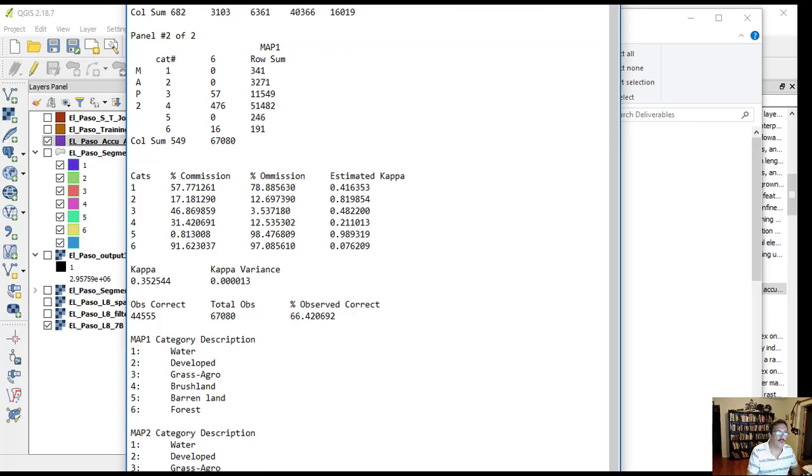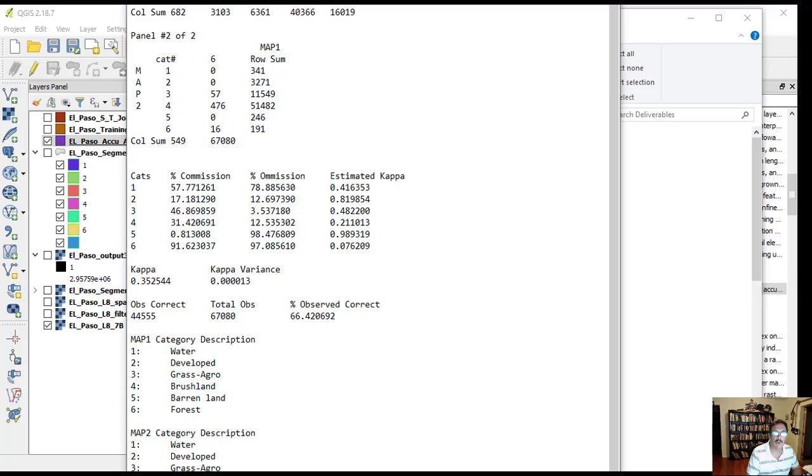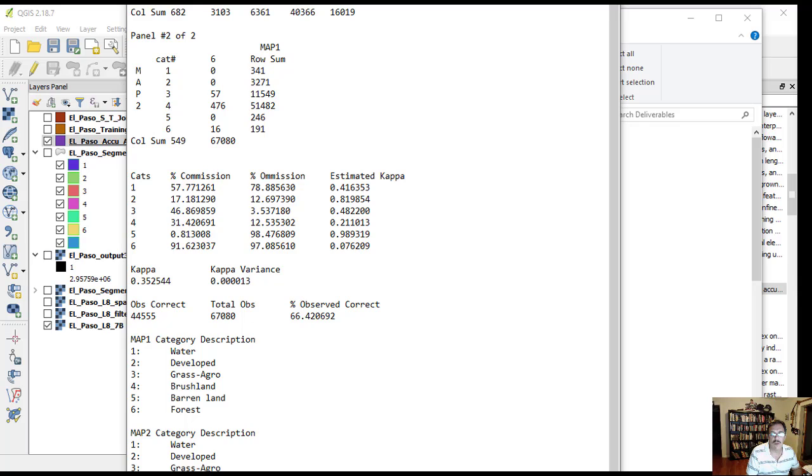The kappa statistic value is a metric that compares observed accuracy with expected accuracy. Kappa values of zero to 0.2 can be considered as slight, 0.2 to 0.4 as fair, 0.4 to 0.6 as moderate, 0.6 to 0.8 as substantial, and 0.8 and above as almost perfect.